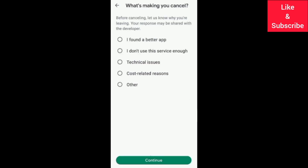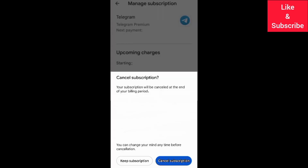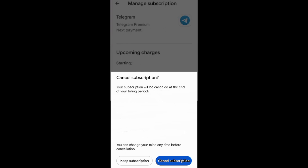You need to give a reason why you are canceling your subscription, then finally cancel your subscription. After canceling your Telegram Premium subscription, you can continue using the premium features of Telegram until the end of the billing period, when the subscription will be cancelled permanently.